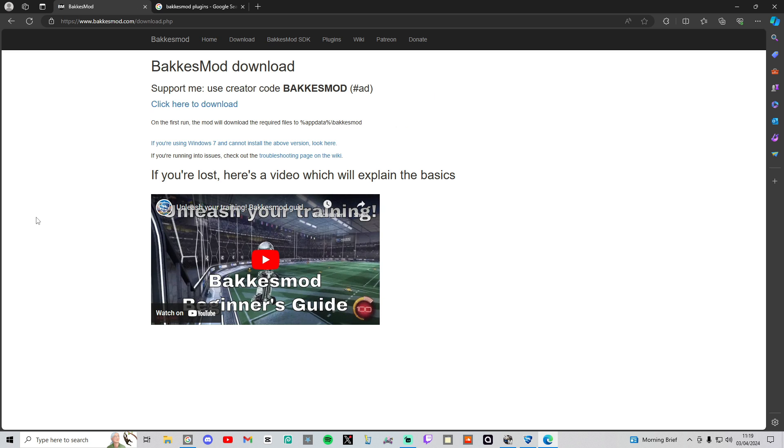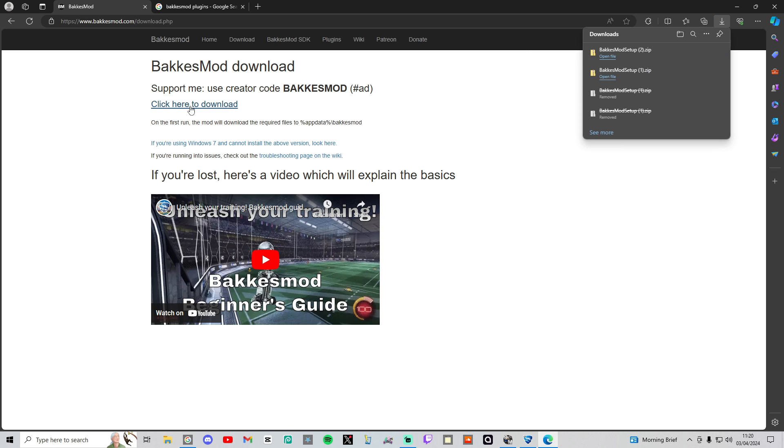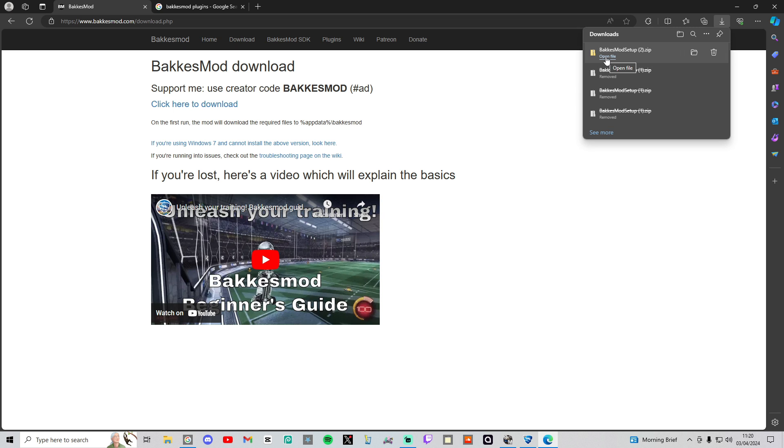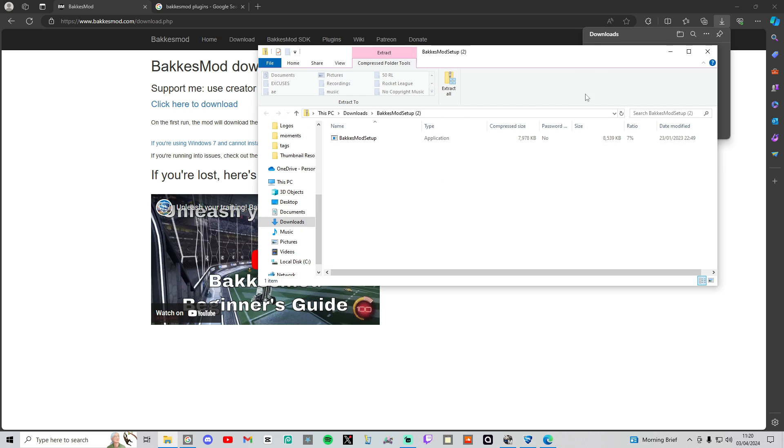Press download now, and then in blue, click here to download. It'll download this file for you right here. Shouldn't be two here, that's just my bad. It'll open this - open file, BakkesMod Setup. Double click that and then wait. You should get a notification.